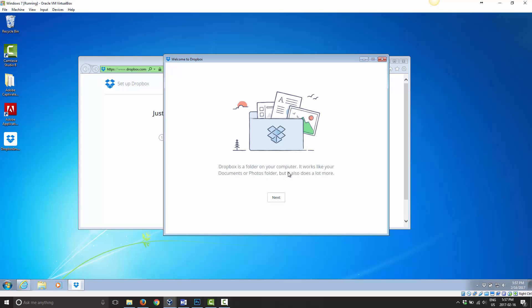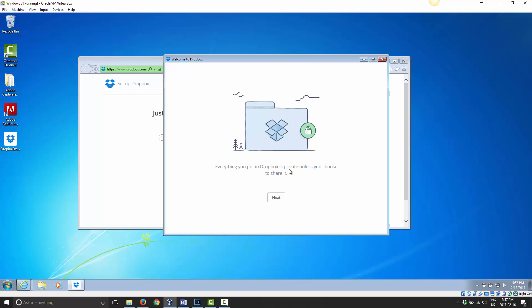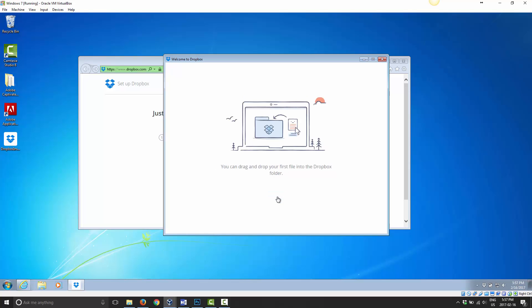Dropbox is a folder on your computer. It works like your documents or photos folder and also does a lot more. Go ahead and click next. Everything you put in your Dropbox folder is automatically backed up on dropbox.com. I mentioned that in a previous video. Everything you put in Dropbox is private unless you choose to share it. So it's all on your computer, it's all backed up in your Dropbox account. So it's all private and it's encrypted as well. So it's fairly secure.